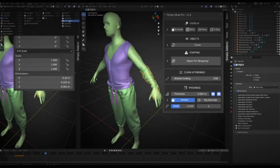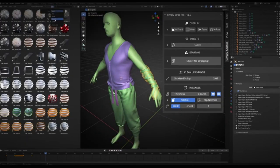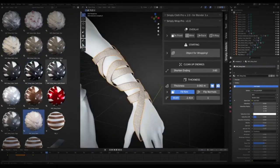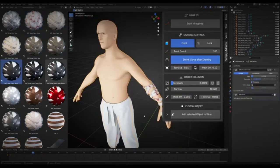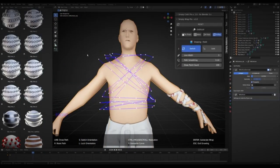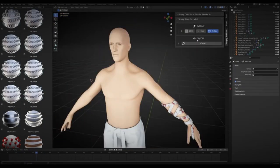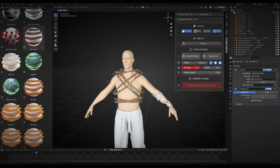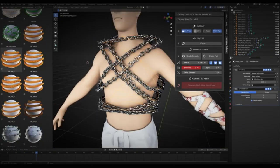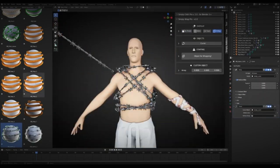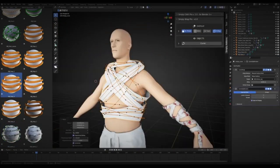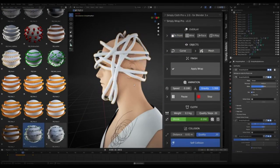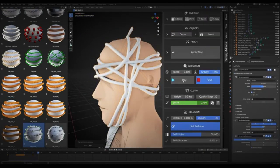The best part: the add-on automatically detects the orientation of the faces, so no more worries about rotating the view. All you need to do is focus on creating and let your imagination run wild. If you're looking to level up your 3D modeling game, this tool is a must-have. Don't forget to hit the like button if you found this information useful, and remember to subscribe for more Blender tips and tricks.